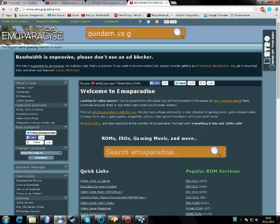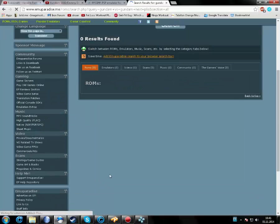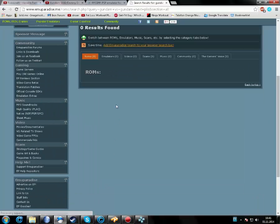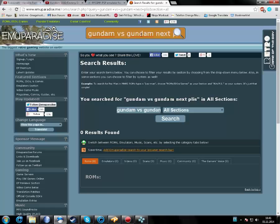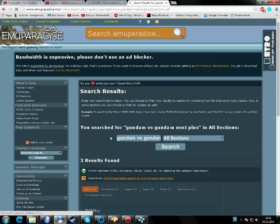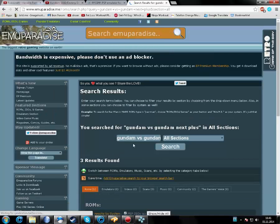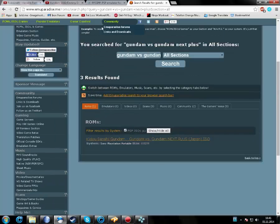Then it will be down here, just waiting to load. Actually, I spelled it wrong. Gundam versus Gundam Next Plus. There it is. You can also type here and find it here.